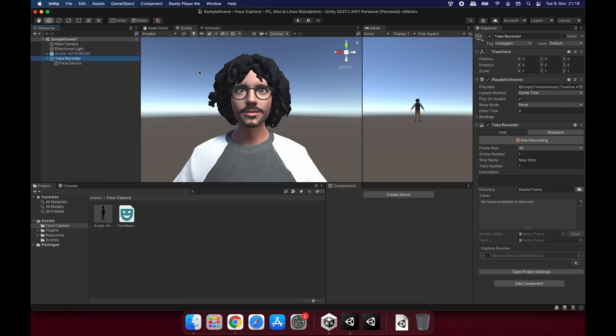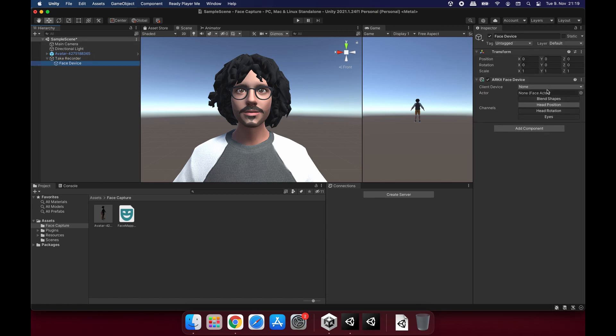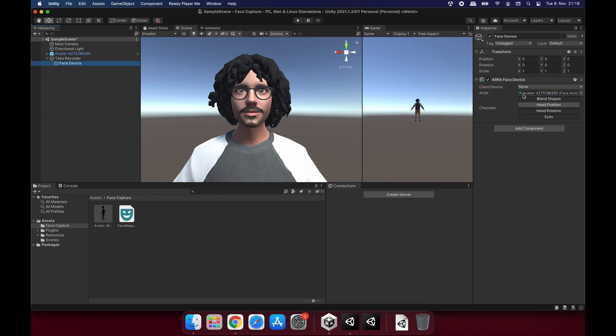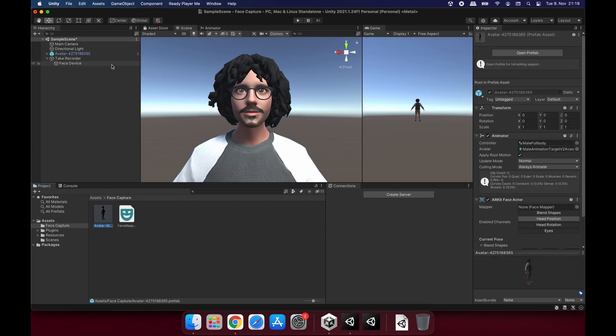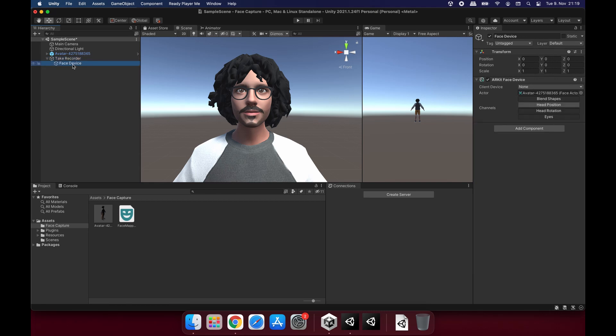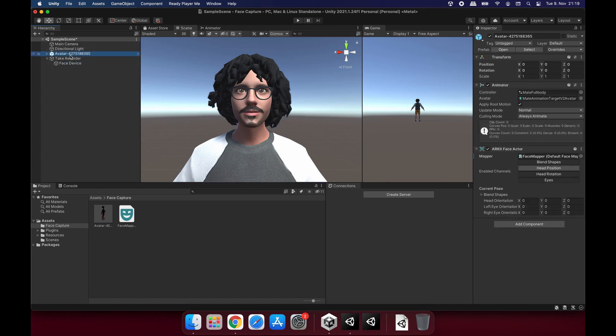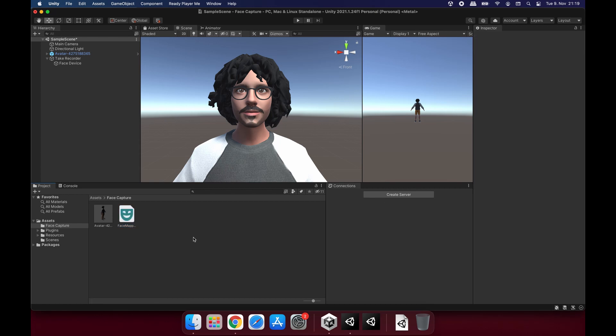So take recorder here. Face device under it. It needs face actor. So let's drag and drop our avatar which has face actor in here. Here is our face actor which requires face mapper that we created. Let's move it in here. And here is our prefab. So let's check everything. Take recorder. Face device has a face actor. Face actor is on the avatar right here. Face actor asks for a face mapper. Face mapper we created right here. And it requires the prefab and prefab is here. So our setup is pretty much done.